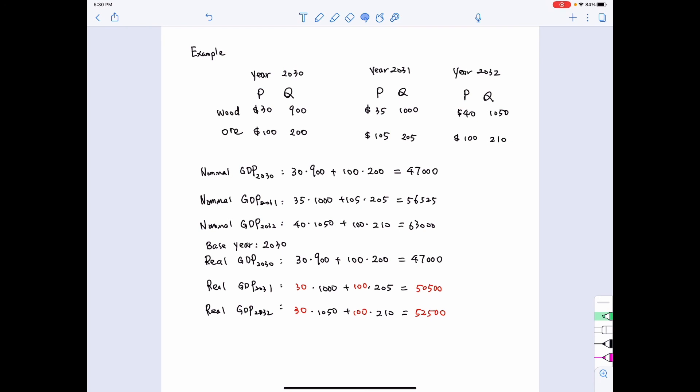So in summary, the nominal GDP and real GDP are exactly the same for the base year 2030, but they differ for 2031 and 2032. This concludes the discussion on nominal GDP versus real GDP.